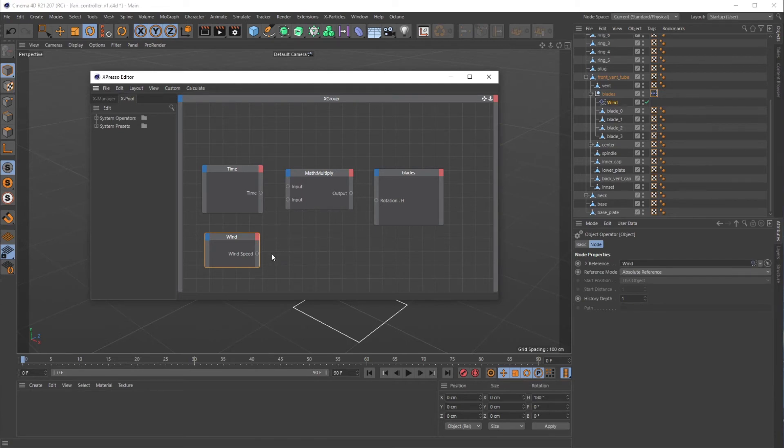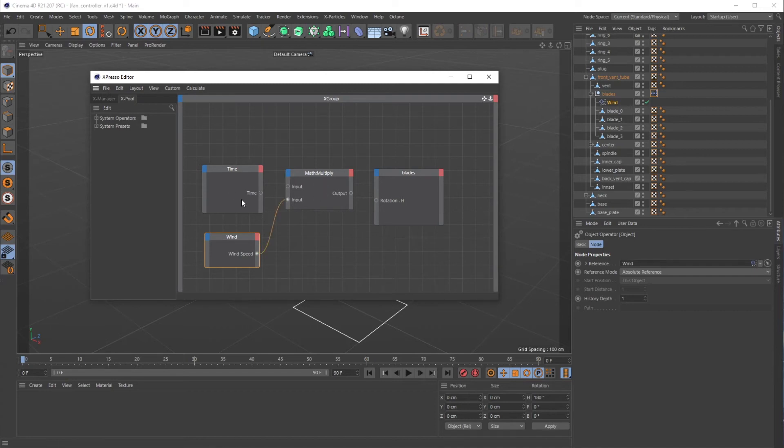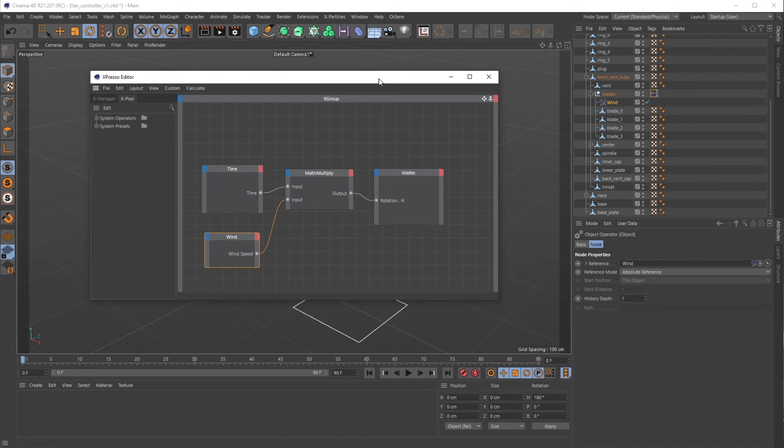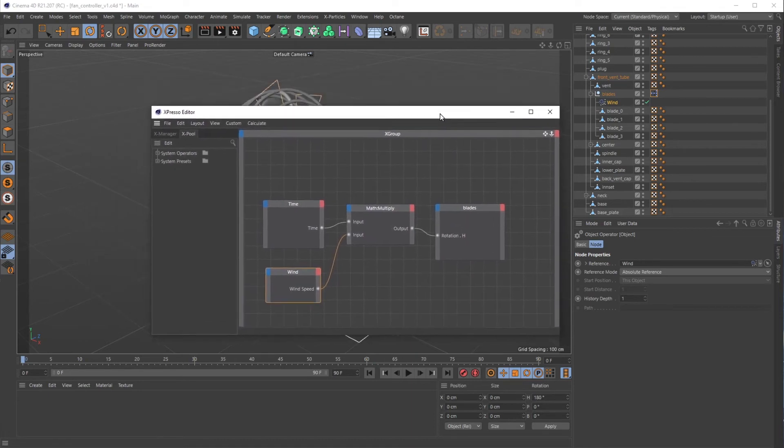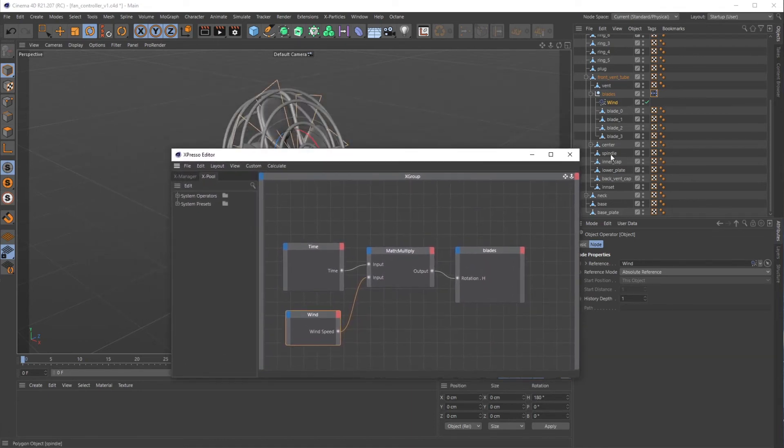If I put this wind speed into Input on the math node, and then I take Time and put it in Input of the math node, and then I take the Output of this math node and plug it into Rotation H, we should have our setup.